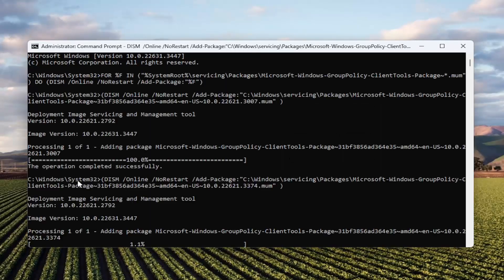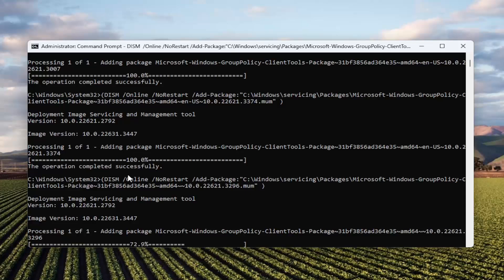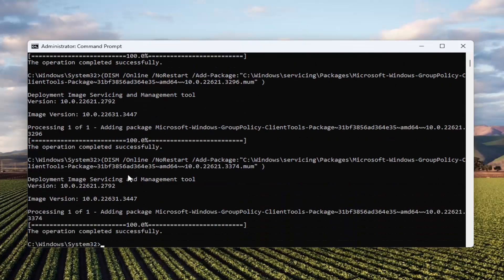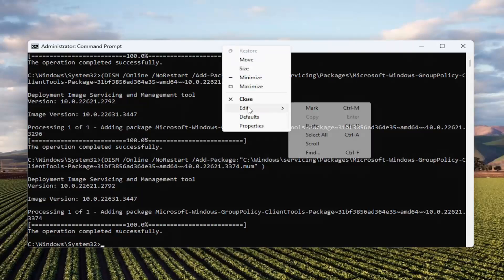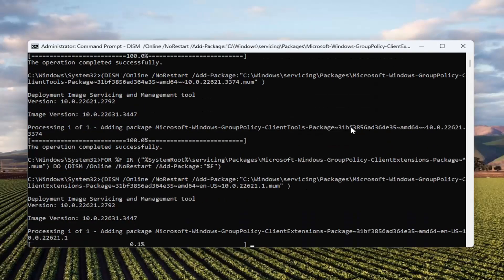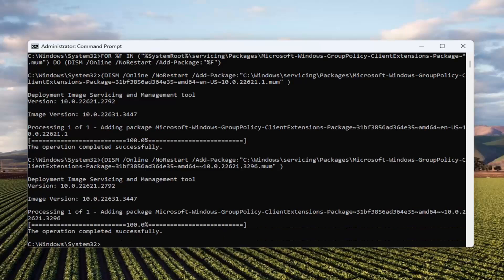And give us a moment. Basically, we're just going to be updating our group policy here. And it should say the operation completed successfully.